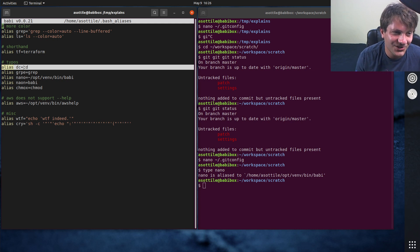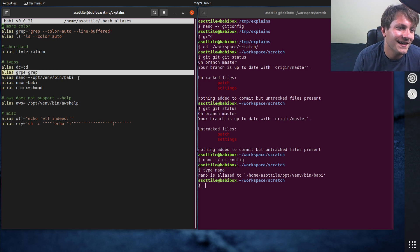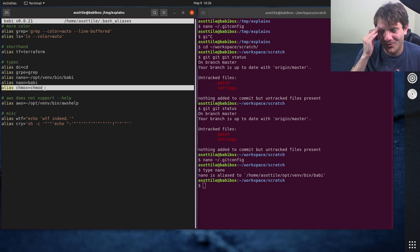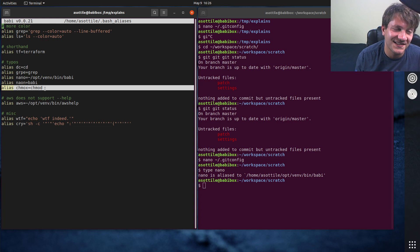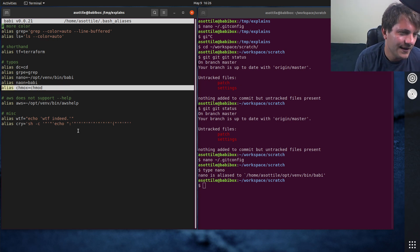But I also have, I don't want to use a reverse polish notation calculator so I've aliased dc to cd. I type grep a lot. For some reason whenever my brain goes to type chmod plus x I type chmox so I've aliased that.